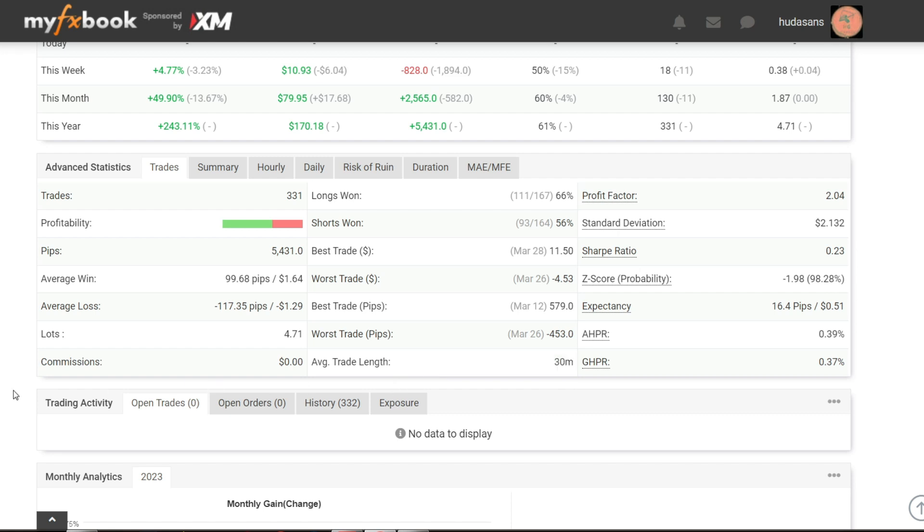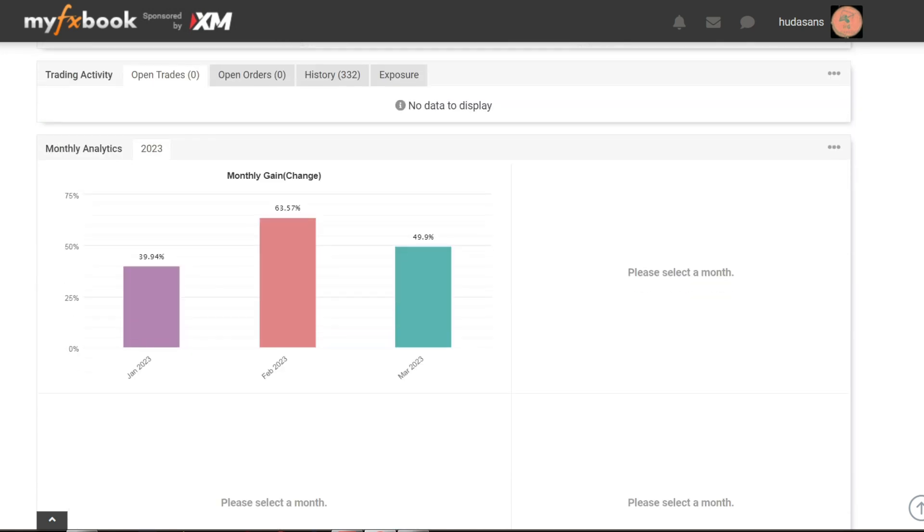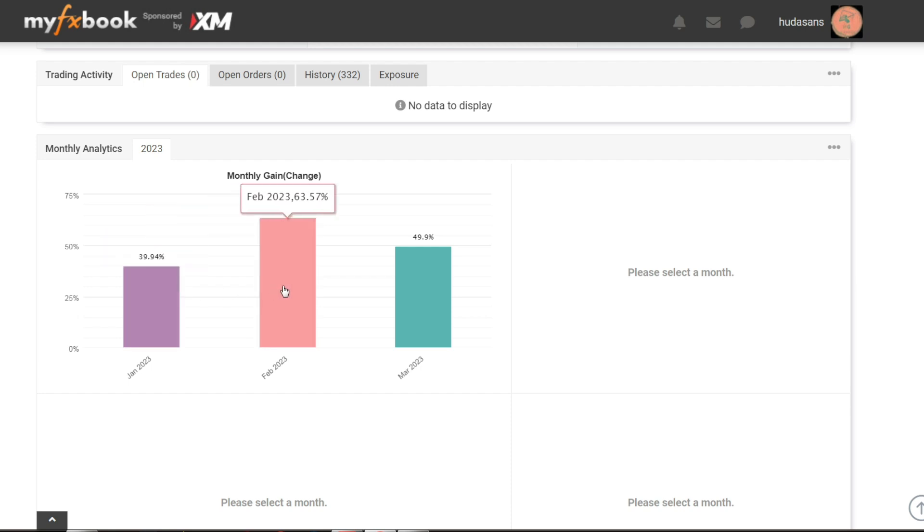For monthly income information, you can see monthly analytics information here. If you are interested in using the preset that I use, you can download it on the website hgtrade-air.com.